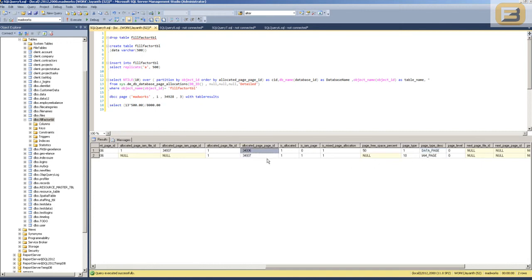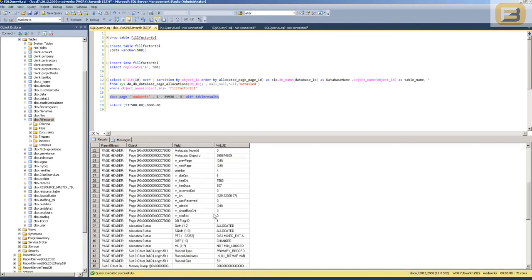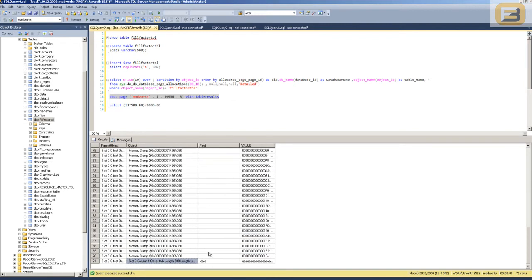The page IDs for these pages are 34936 and 34937. The only real thing I'm interested in is the data pages. I'm using DBCC PAGE with database ID 1 and page 34936. When I execute this, you'll see something called slot count, which is essentially the count of rows inside this data page. I've inserted one row, so I've got one slot. When I scroll down, slot zero shows column 'data' with the value letter A.